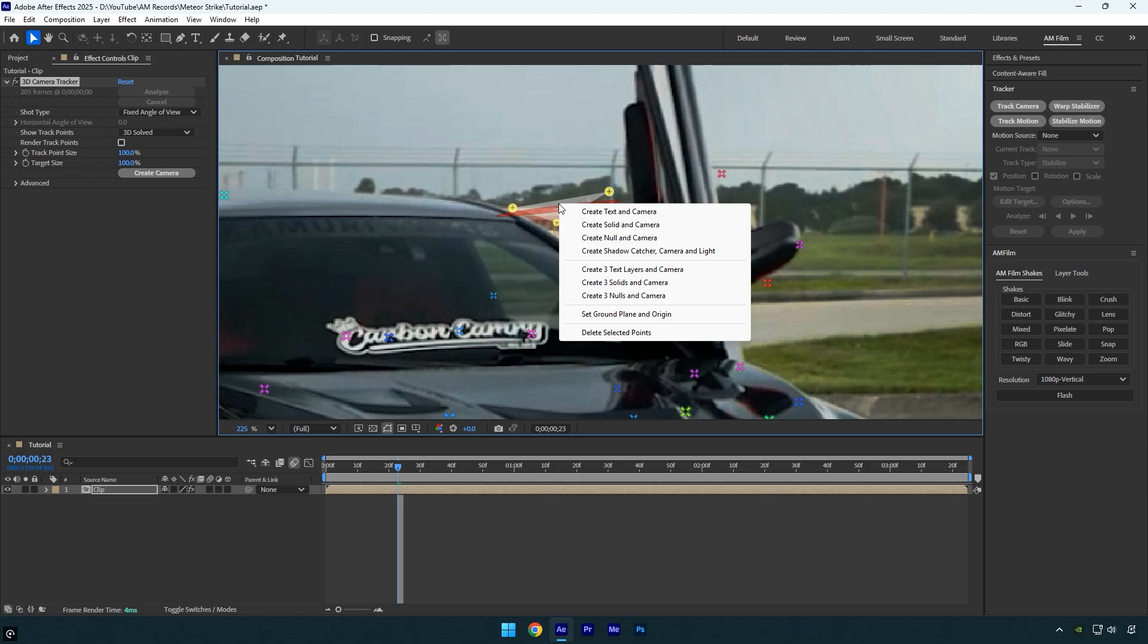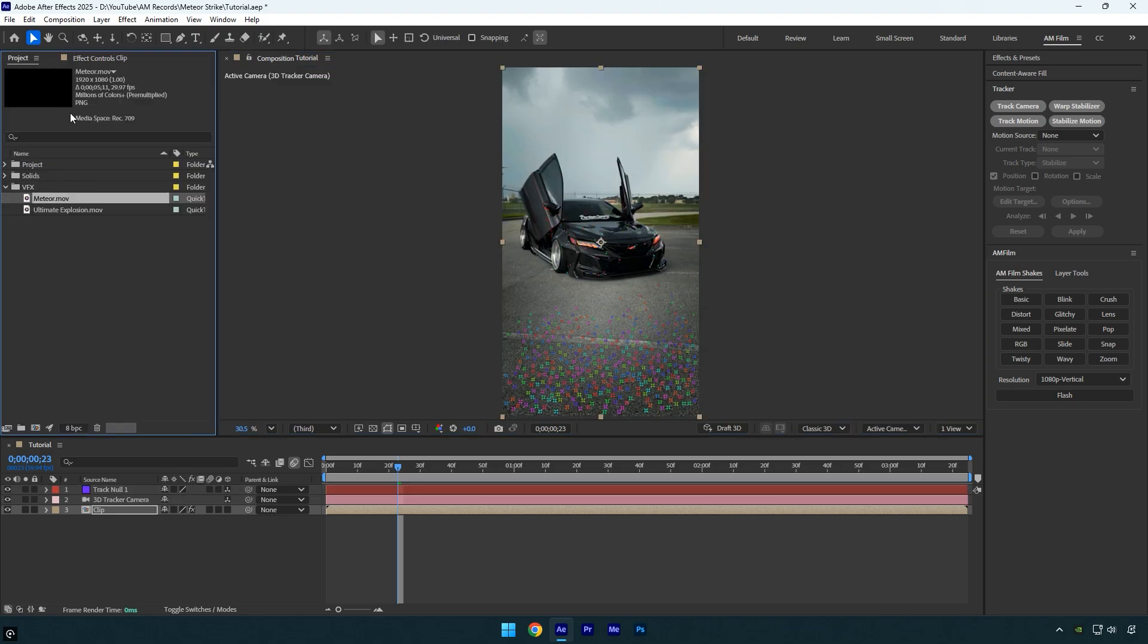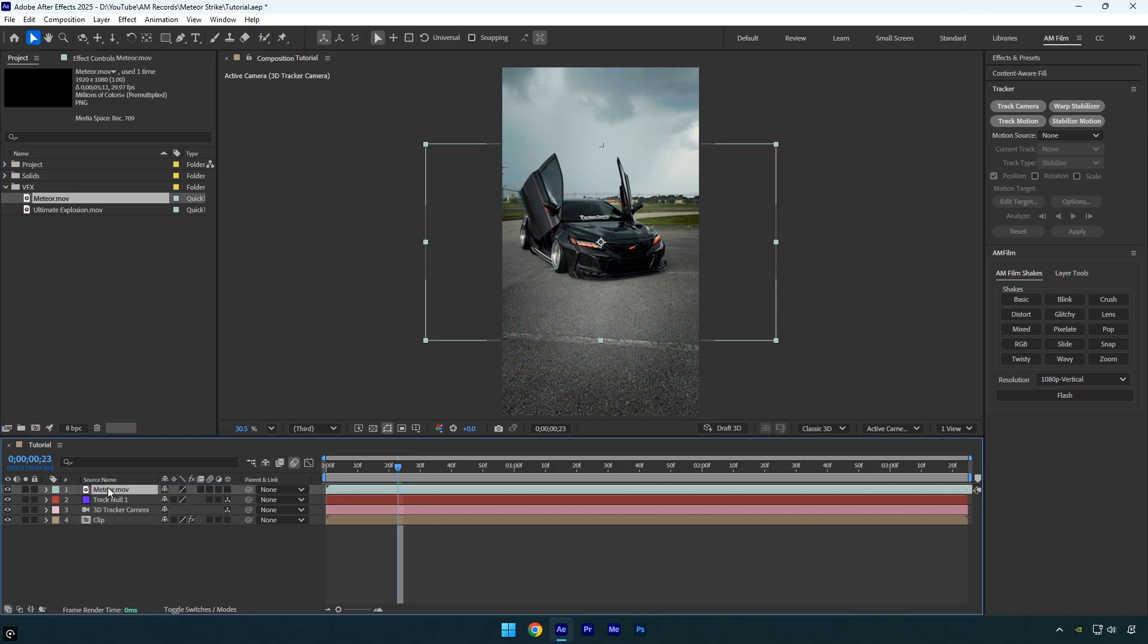Then right click and choose create null and camera. Now that we have a track camera, we can drag and drop our meteor VFX into the scene. To download the same VFX I'm using, check this video's description. I'll leave all the download links there. And if you have any issues downloading free assets from Production Crate, make sure to watch my tutorial on how to register and download free assets. That link will also be in the description.